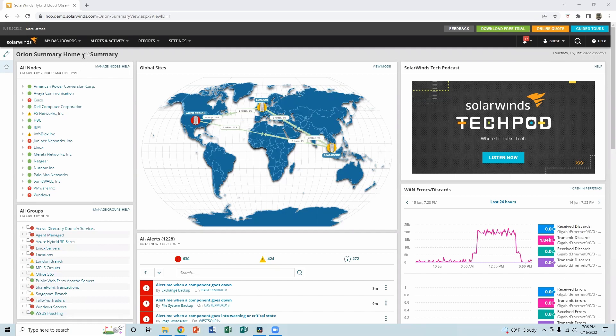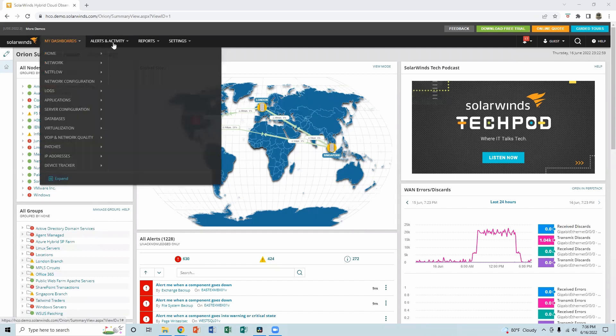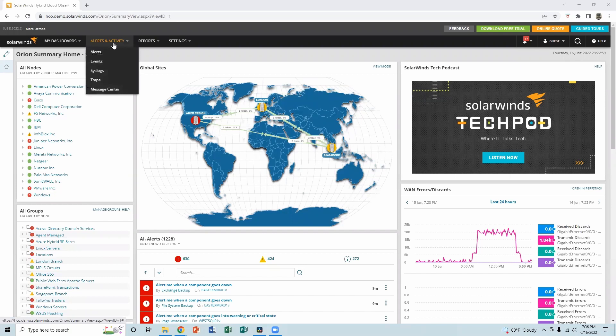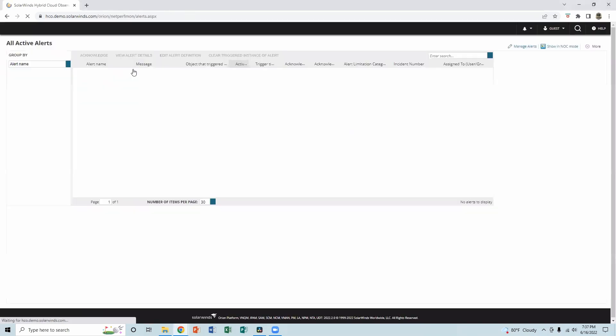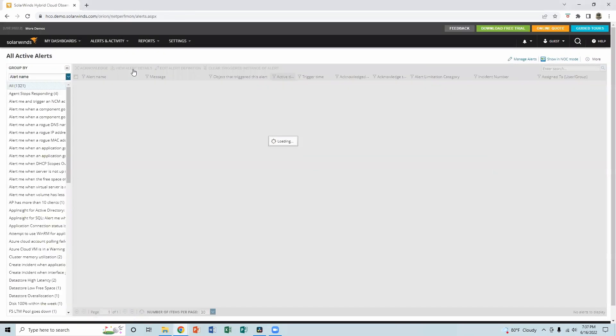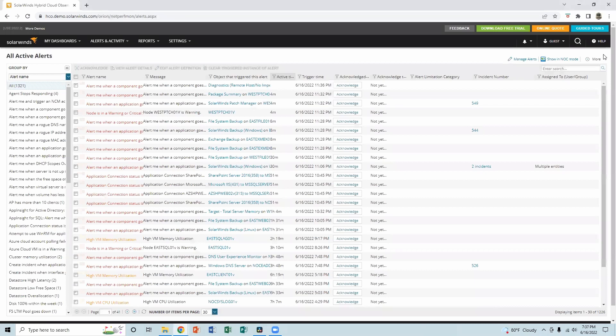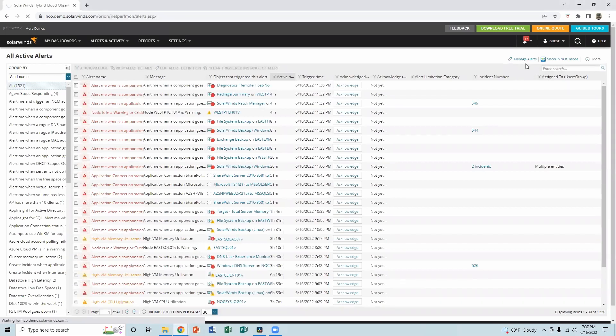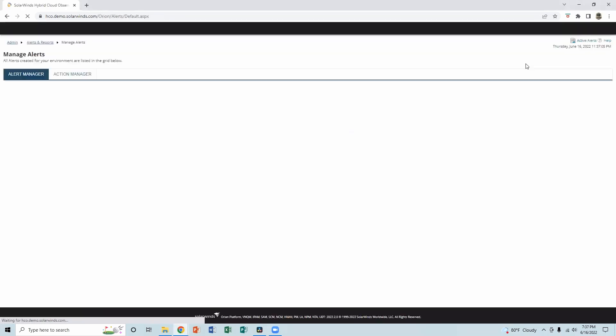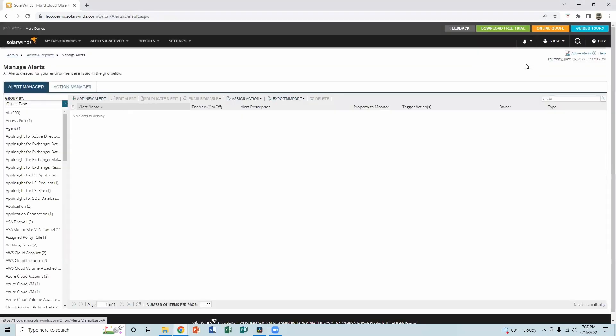I am Tomaskhan. I'm creating a video about SolarWinds alerts, alert in settings, alerts, and manage alerts. So from here, add new alerts.